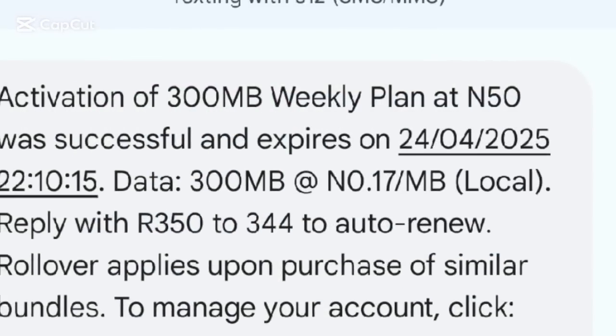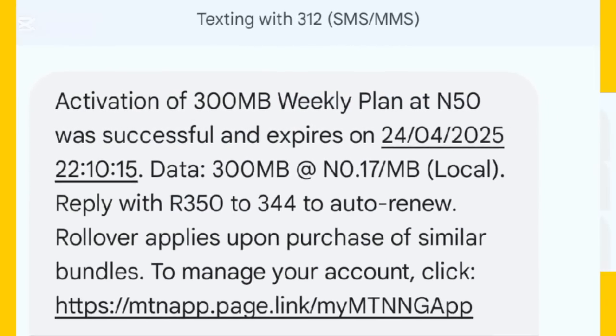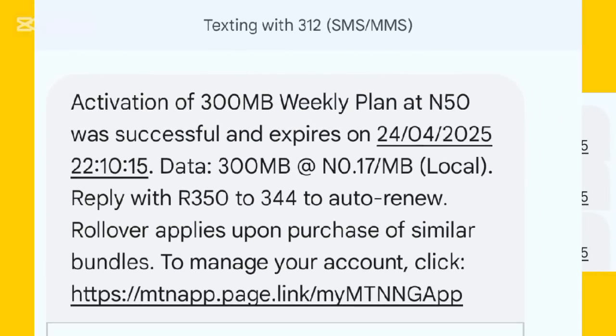This is the cheapest data you see on the internet today, and this is the most anticipated video on my channel right now.